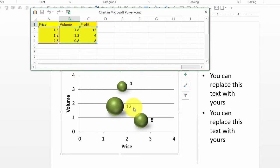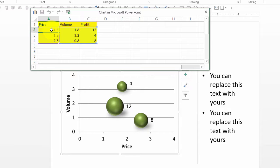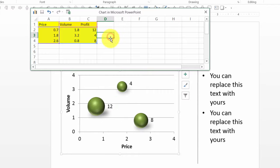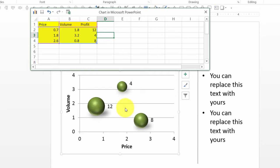Let us try and say that instead of the price being 1.5, I want to reduce the price to say 0.7. So I need to just make the change here. So instead of 1.5, I am going to say 0.7. As soon as I do that, you can see that the bubble has moved from right to left to reflect the change in price.